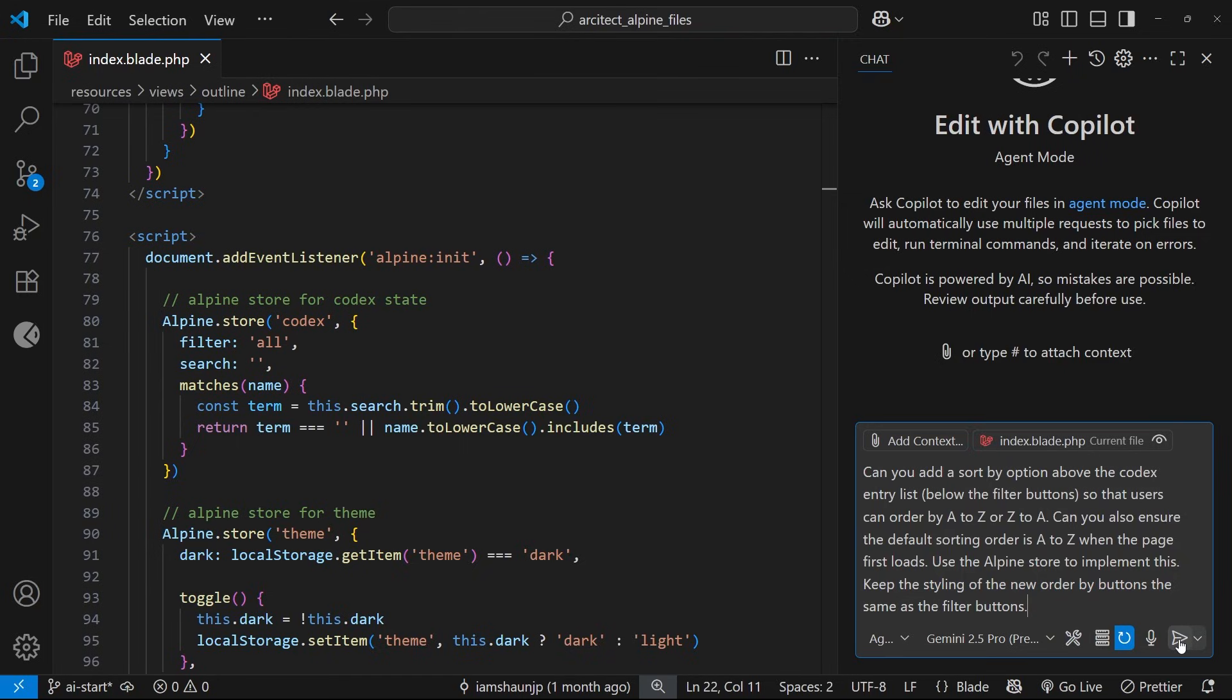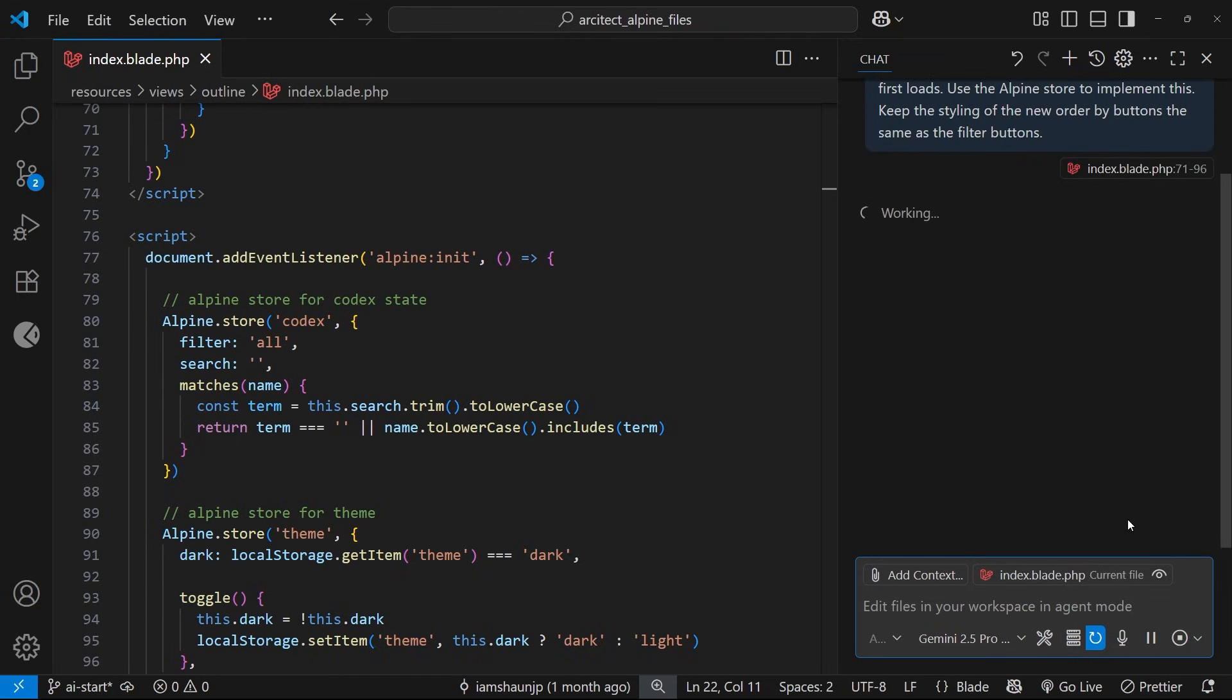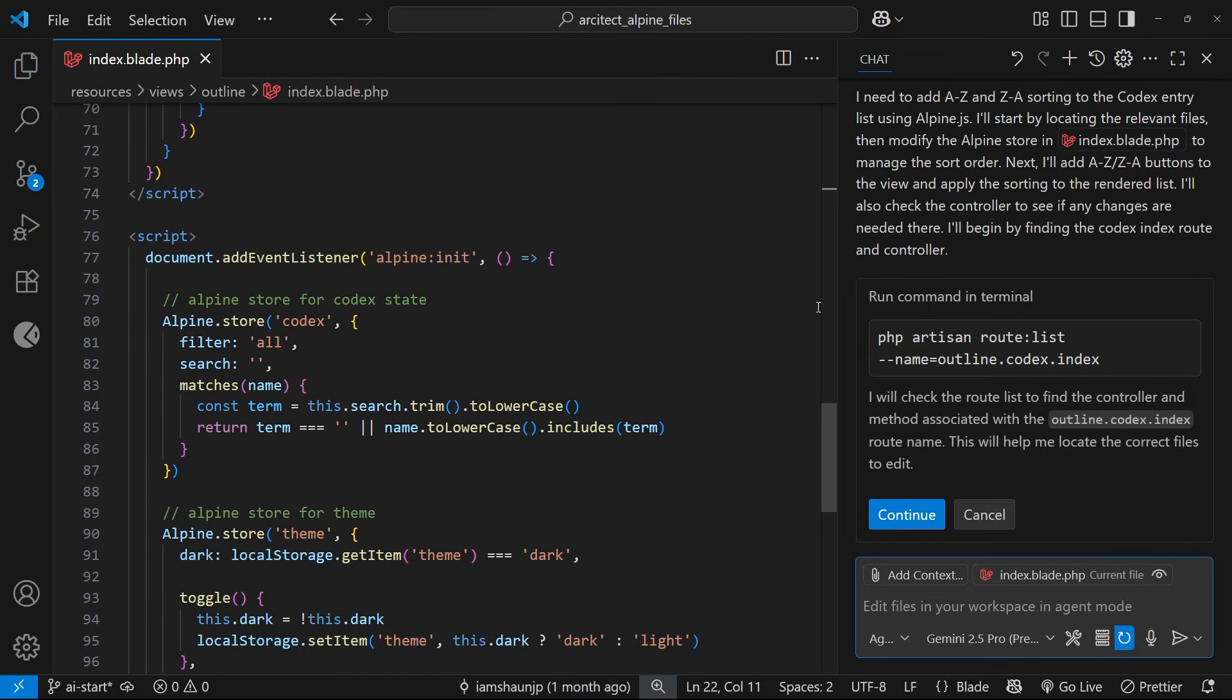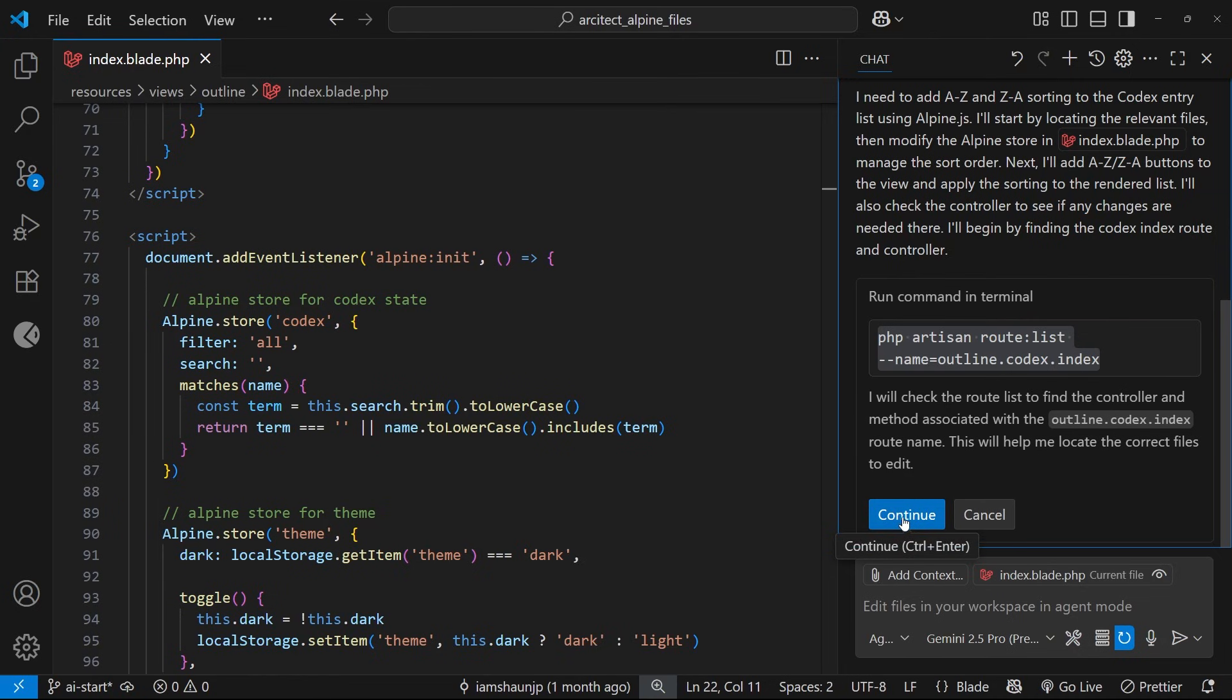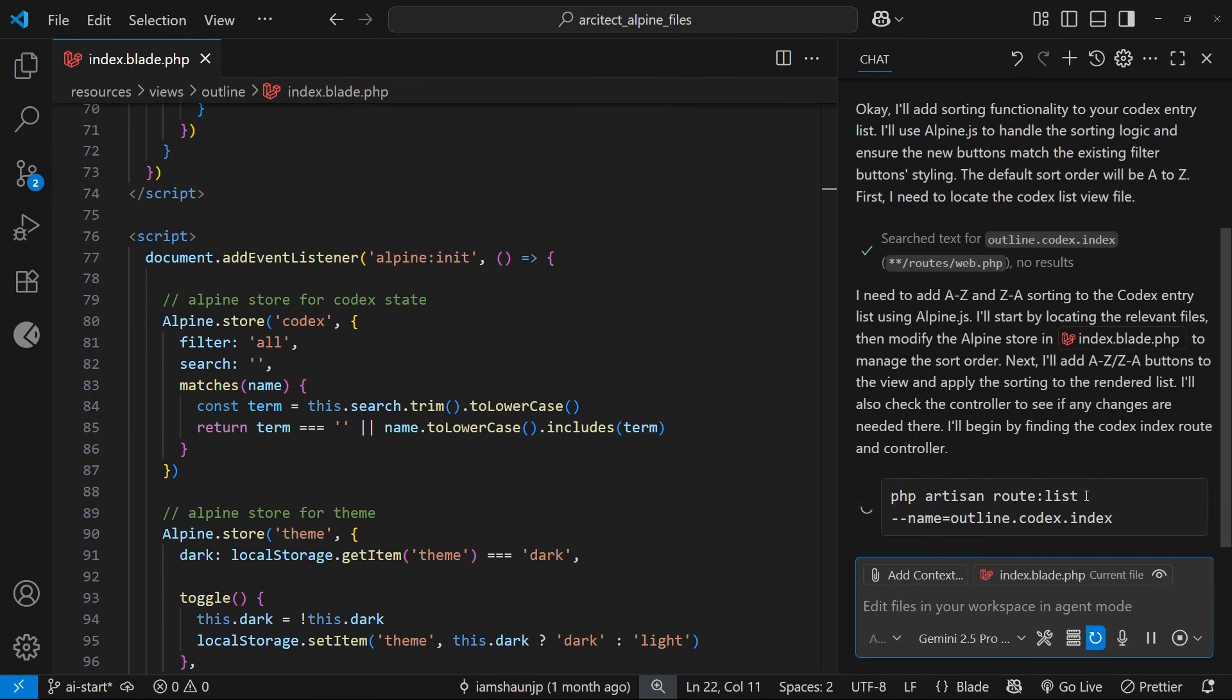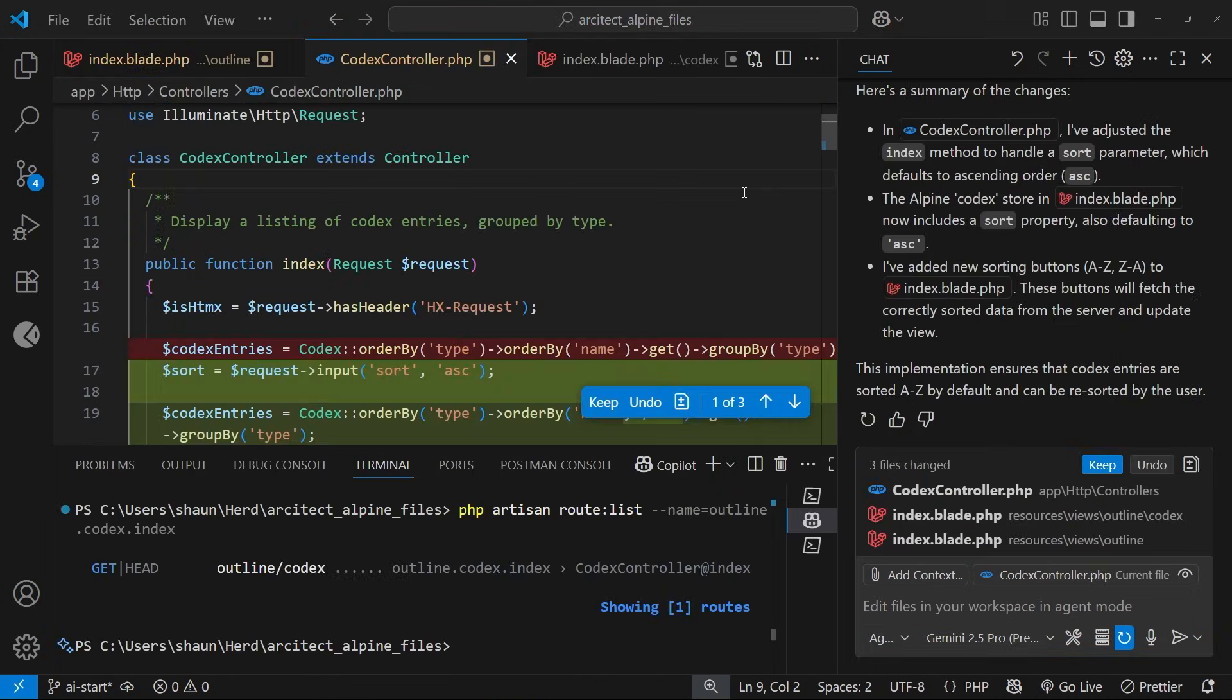Okay, so you can see first of all that the Agent mode is now asking me to run a command in the terminal. So this is one feature of Agent mode—it can do this. Now every time it wants to run a command, it's not going to do that automatically. It asks you right here and you can click on Continue to allow it.